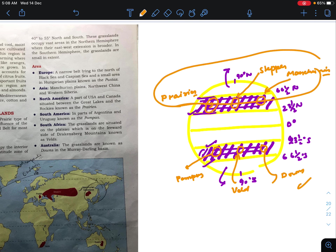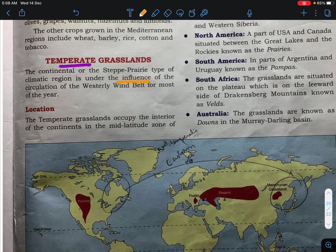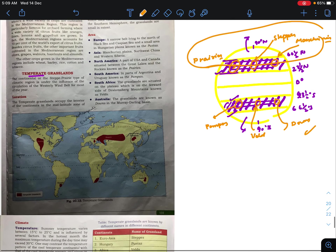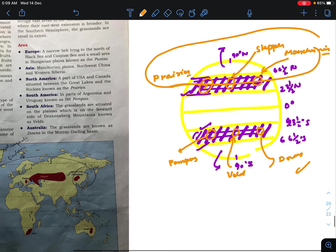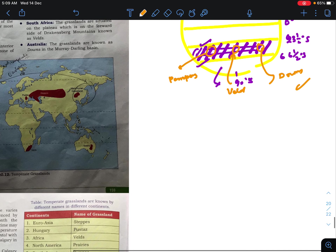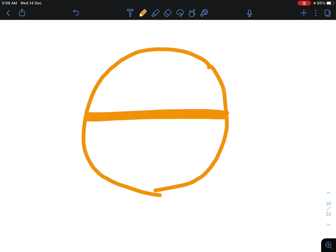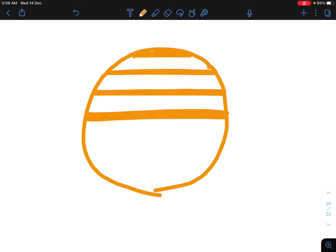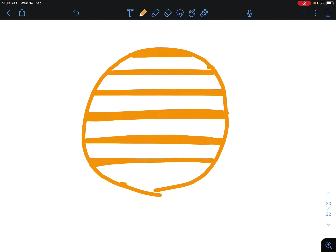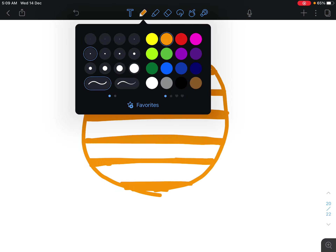These countries are basically under the influence of the circulation of westerly winds throughout the area. If you study different temperature pressure belts and winds, you will see the direction of the wind is from the west — these countries are under the circulation of the westerly wind. Let's see how: suppose this is our globe, and the equator region will have low pressure, then subtropical high pressure, then sub-polar low pressure, then polar high pressure.